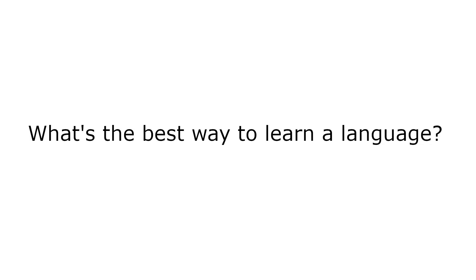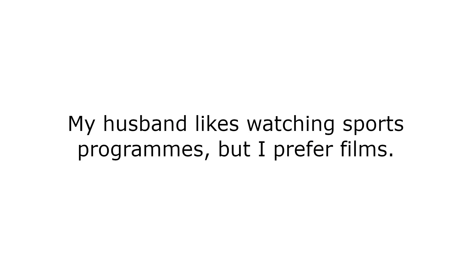What's the best way to learn a language? My husband likes watching sports programs, but I prefer films. Do you feel like a cup of tea?